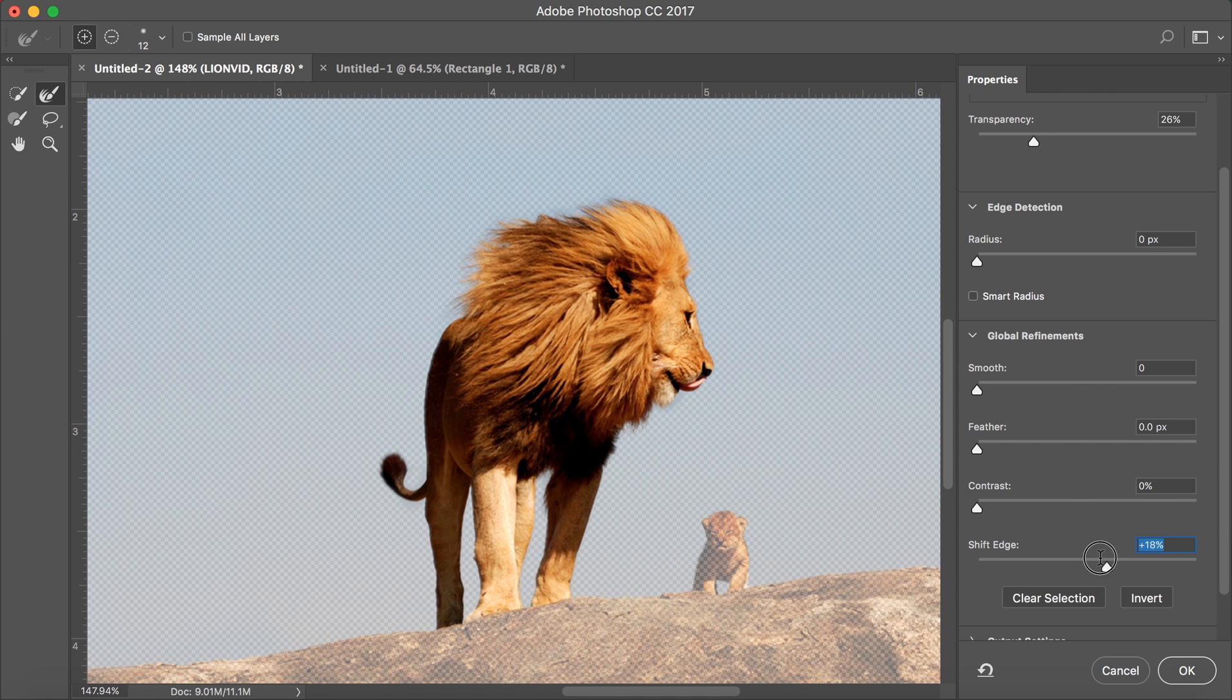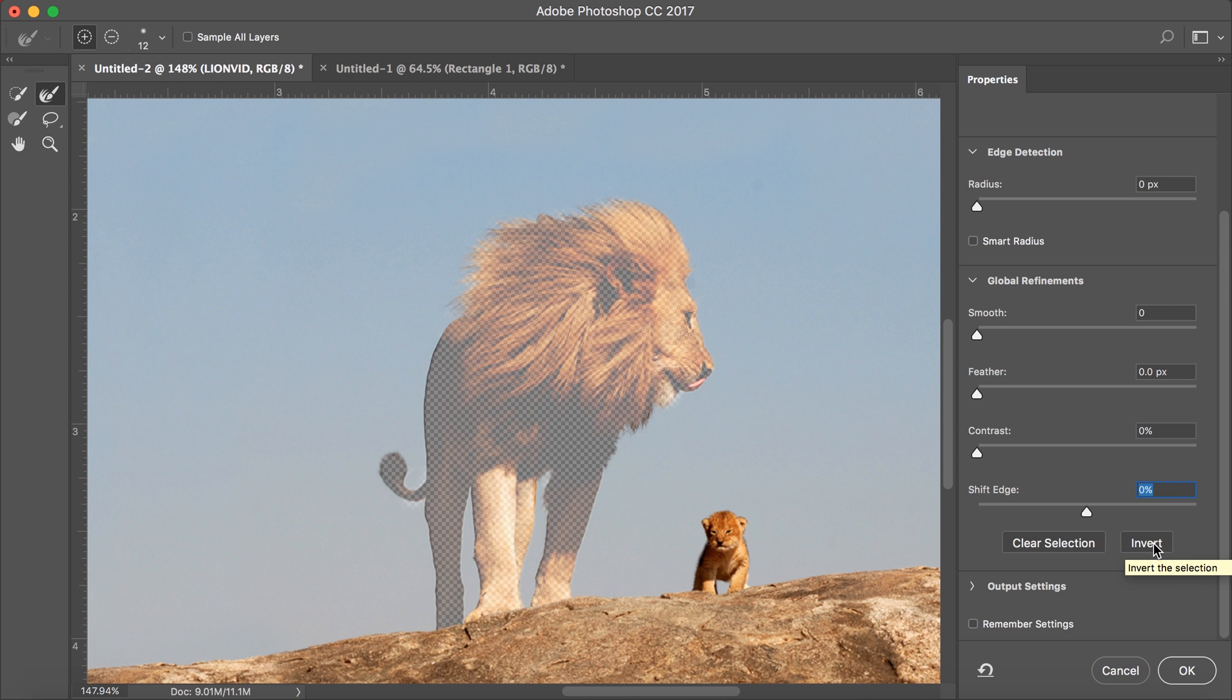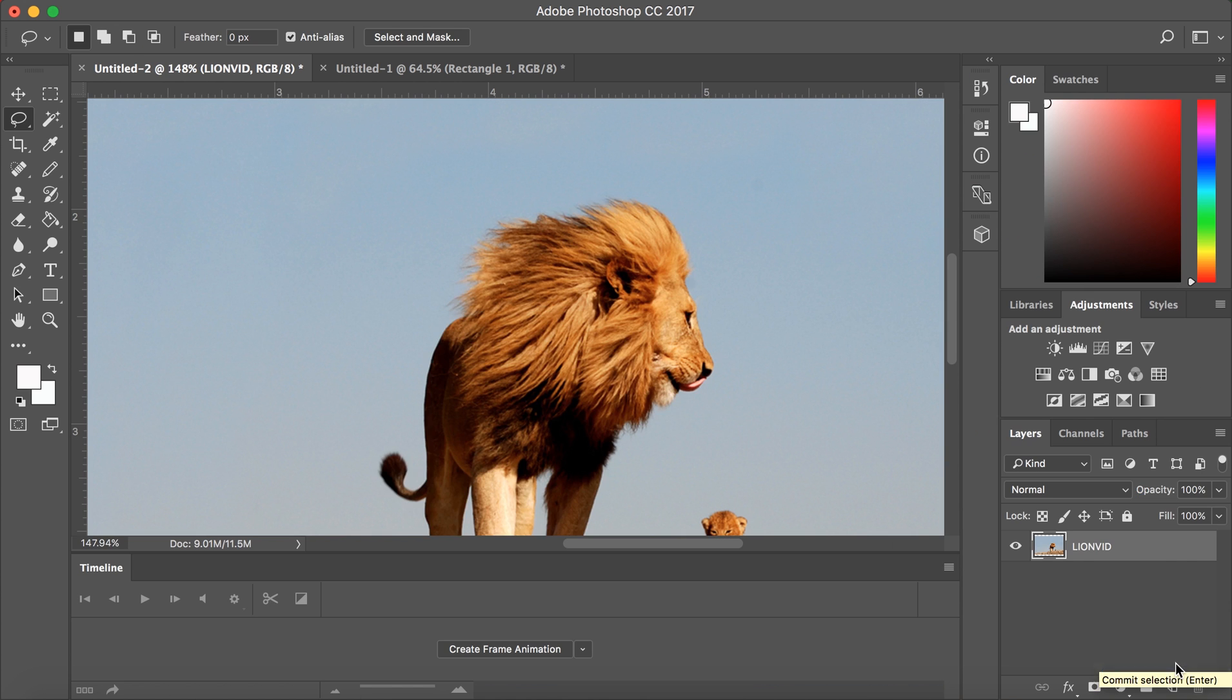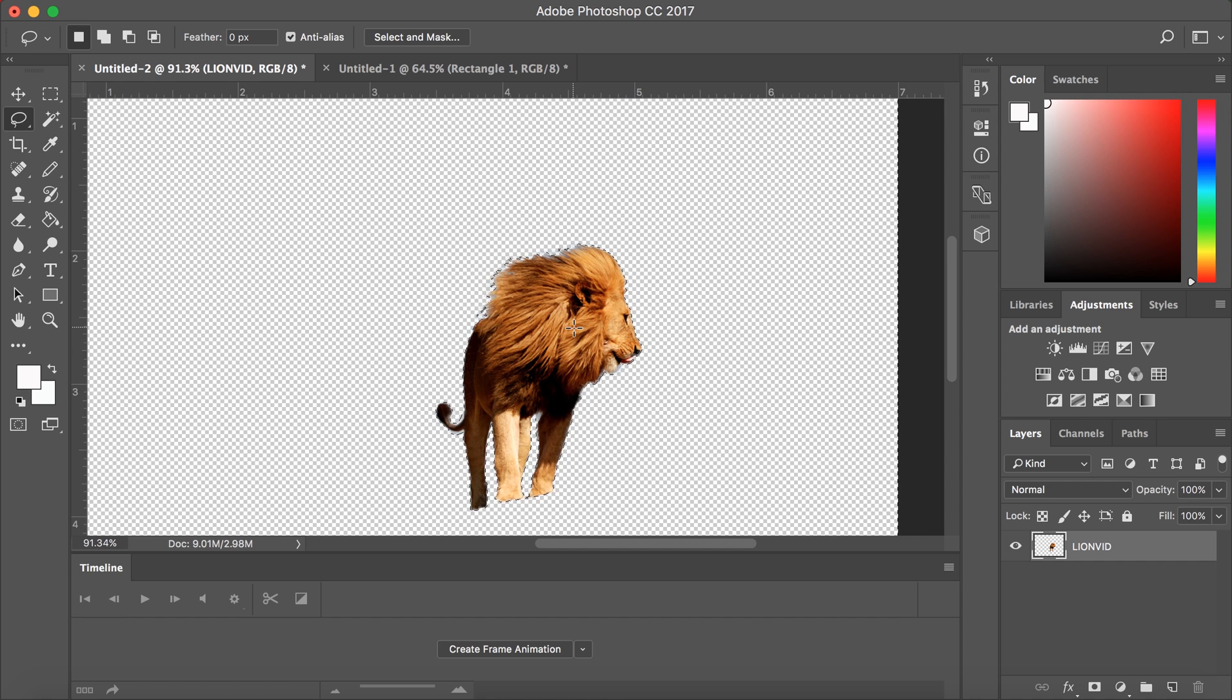Once you are satisfied with your selection, click invert and then click OK. Then press the backspace key on your keyboard to delete the background.